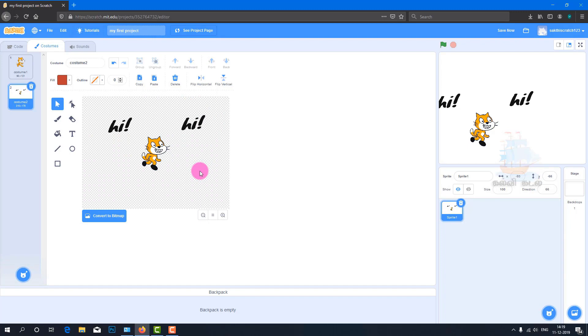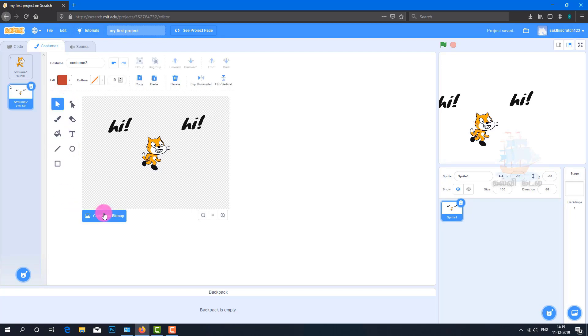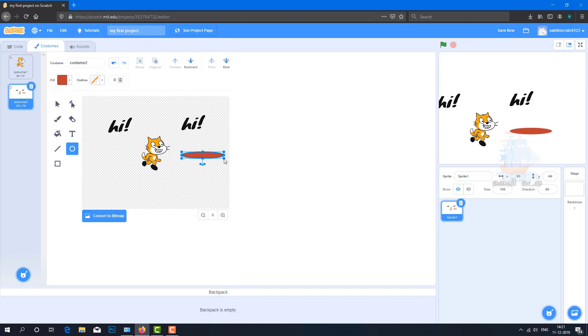In computer graphics, pixel and vector are two types of images. Convert to bitmap to access those tools. Convert to vector to access vector tools. These tools let you create new objects with custom sizes.